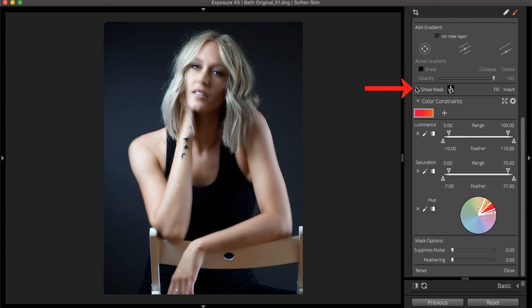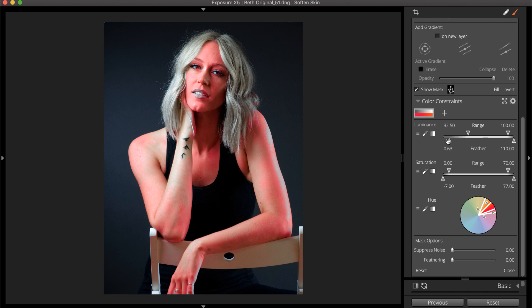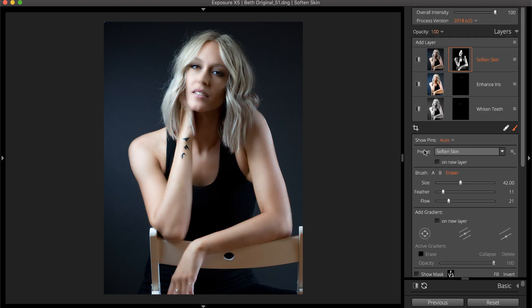Select the Show Mask option to display a red highlight of the mask applied over the image. For more detail about using the color constraints, check out our 3D Masking Deep Dive video.